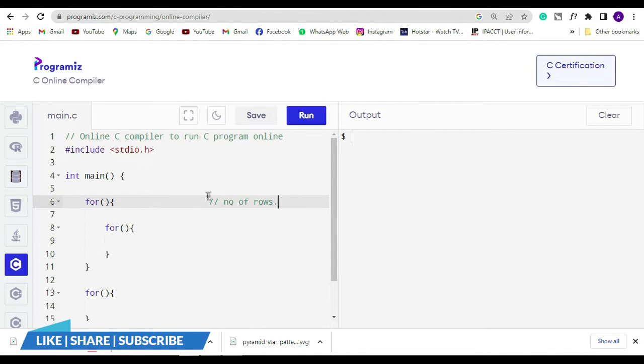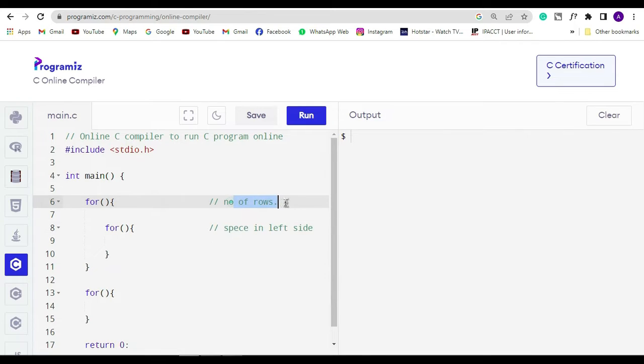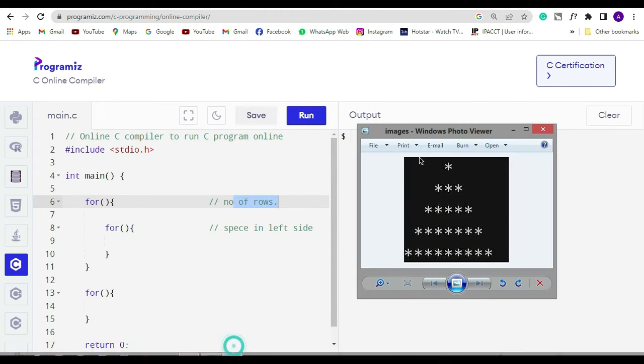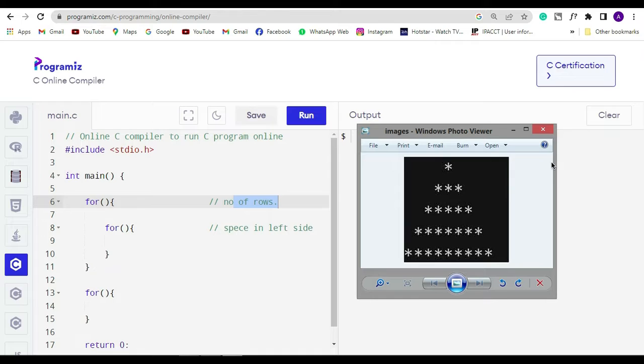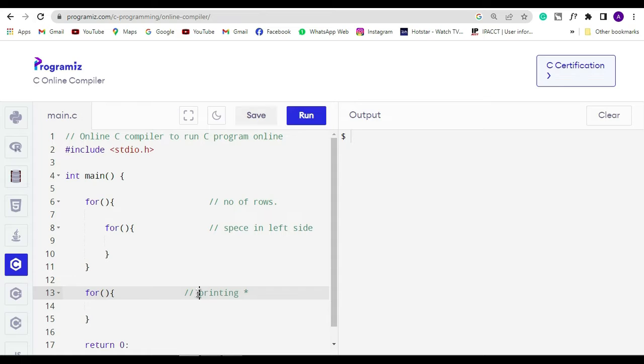The use of the second for loop, which is inside the first for loop, is to manage the space of the left side. As you can see in this image I am trying to show you, there are spaces in a certain manner which is decrementing as the star is incrementing. And the last for loop here is for printing the star from which you can create this type of triangle shape.